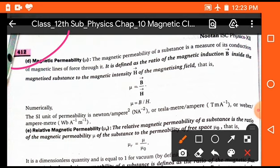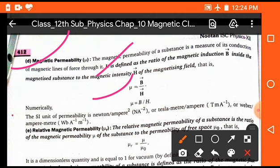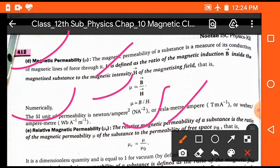The next definition is magnetic permeability, represented by mu. It is defined as the ratio of magnetic induction B inside the magnetized substance to the magnetic intensity capital H of the magnetic field. So mu is equal to B upon H. B and H are both vector quantities. The unit of magnetic permeability is Newton per ampere square, Tesla meter per ampere, or Weber per ampere meter.